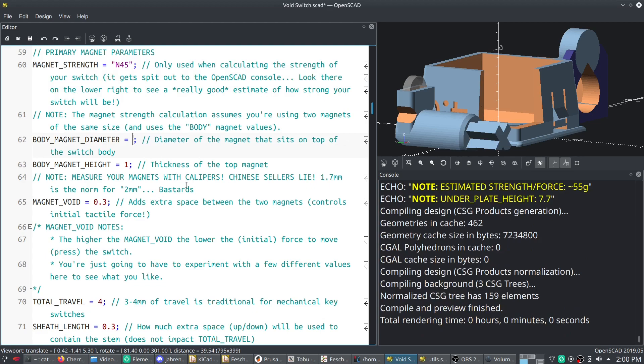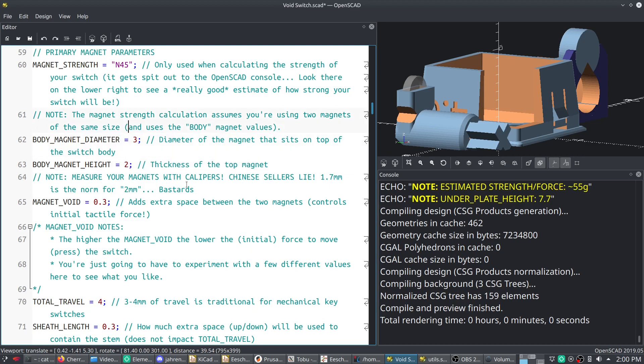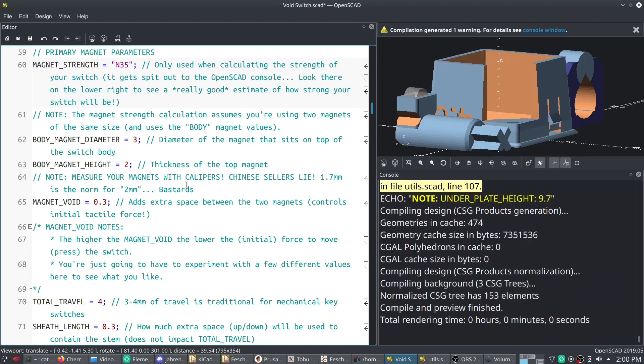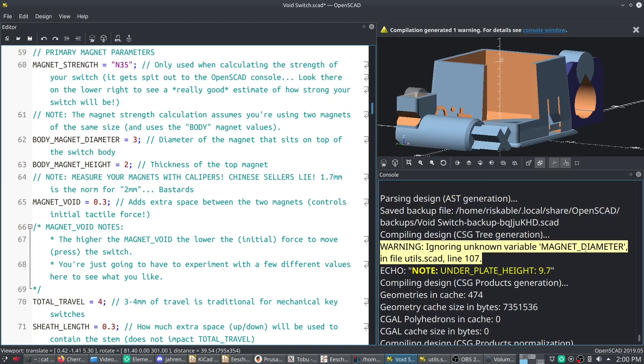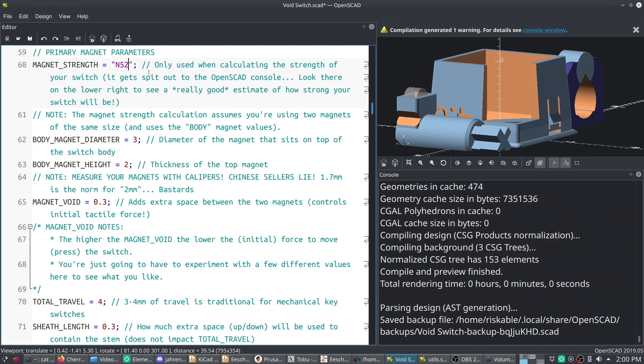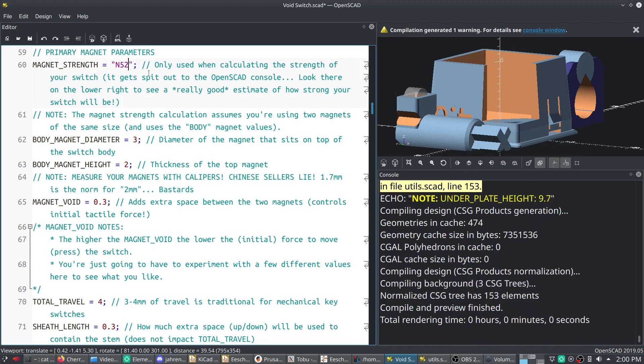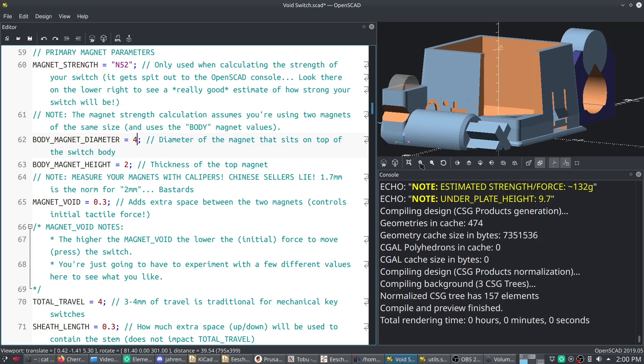I've even got 3mm magnet support for 3x2 and 3x1.5 for N35s. Oh, I've got an error in there somewhere. But N52, let's try N52. Nope, I messed it up somewhere. Let's go back to 4, because I know that works. There we go.